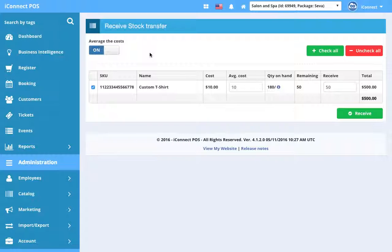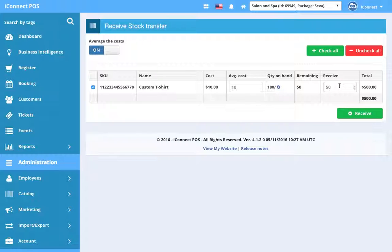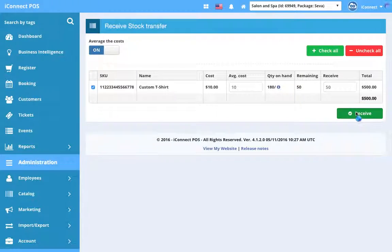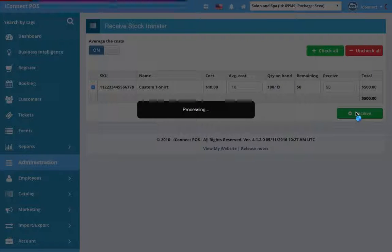Again, you can average the cost if this is a product you've had for a long time that has changed in cost over time. It will average that based on all the stock transfers and purchase orders you've done with different prices over the years or months or however long. Let's say we got everything, so we're gonna leave it at 50, check it, everything's good.